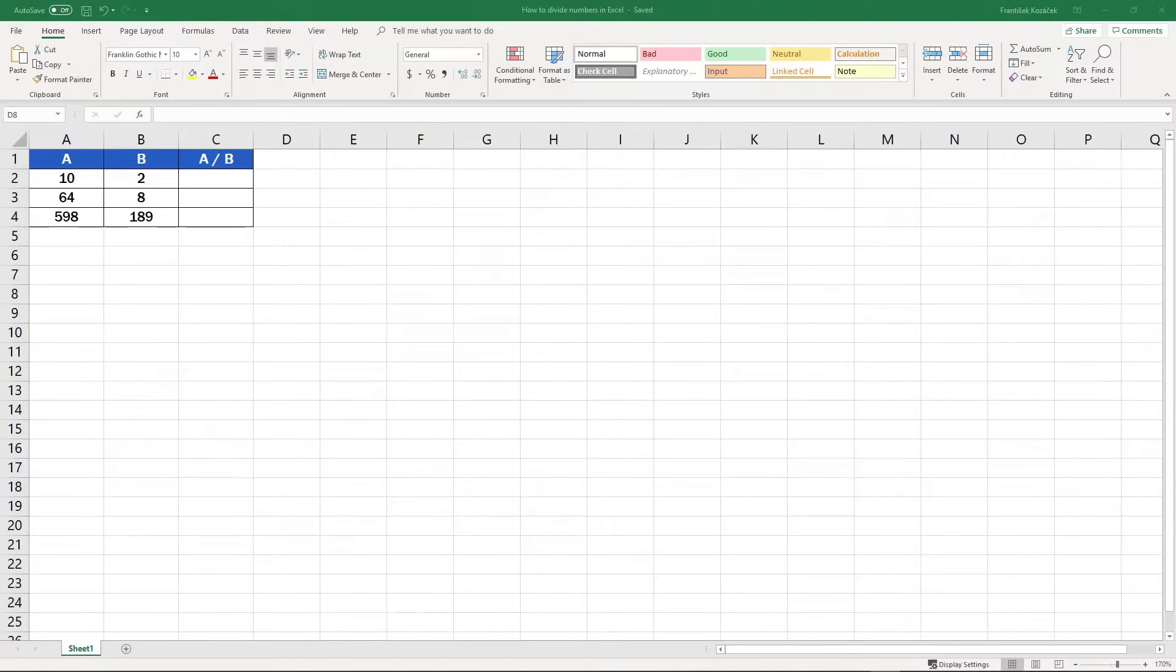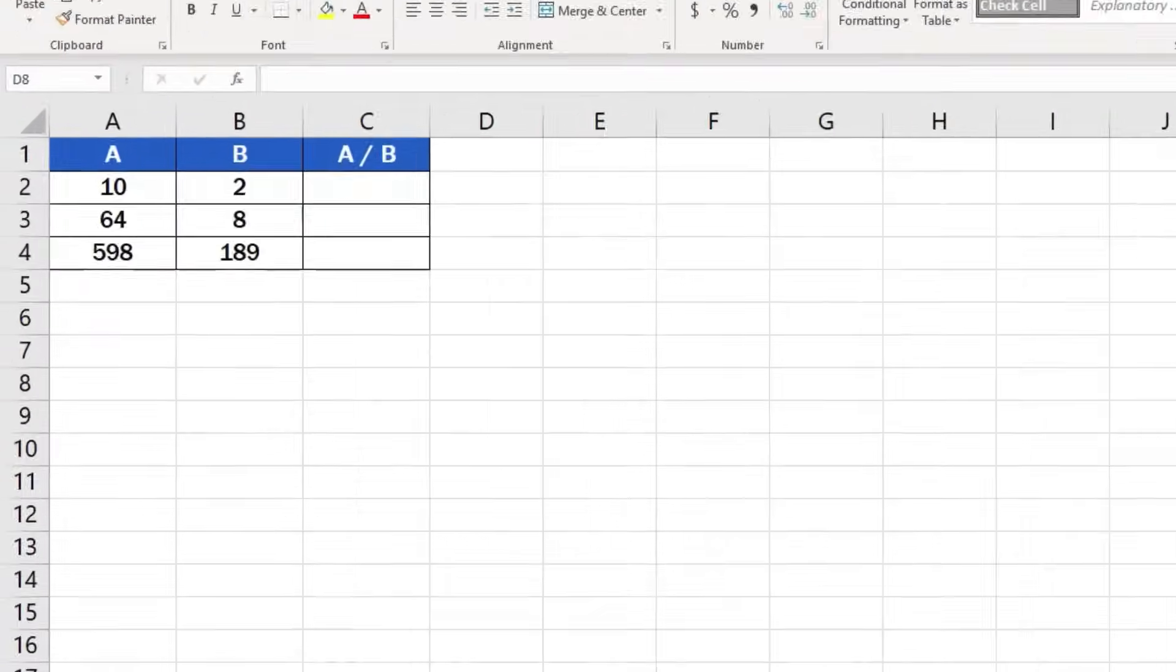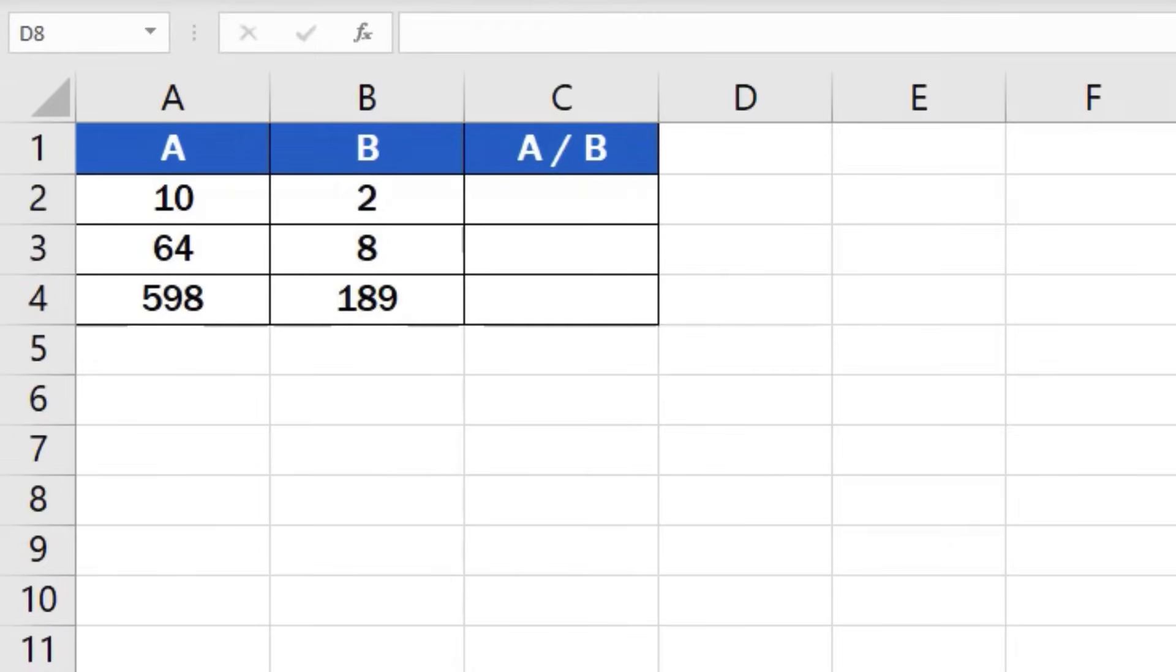To start with, it's important to realize that there's more than one way to do division in Excel, and these methods are more advanced. Here, we're going to concentrate on the basic, simple way to divide two numbers in a table. We'll use this table to show how to work out anything we need, step by step.